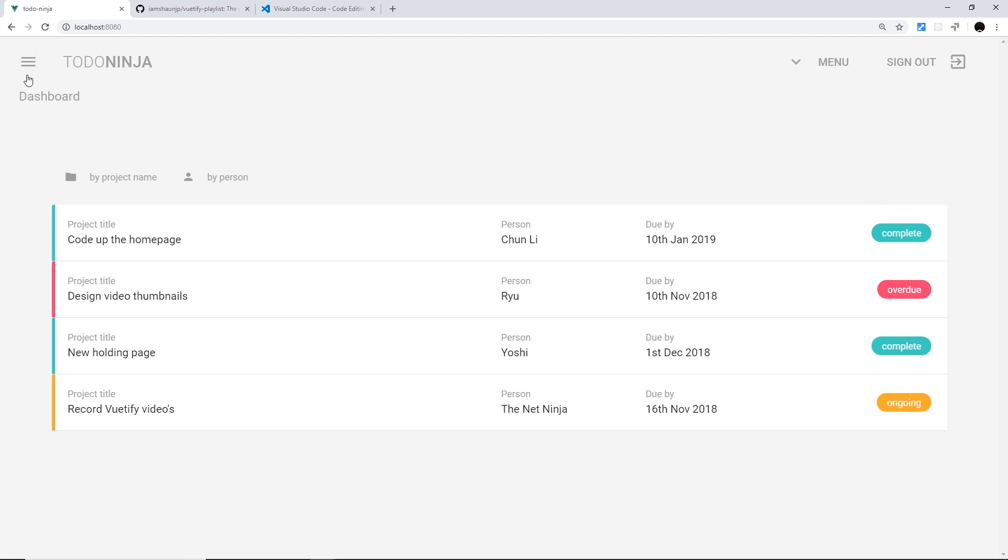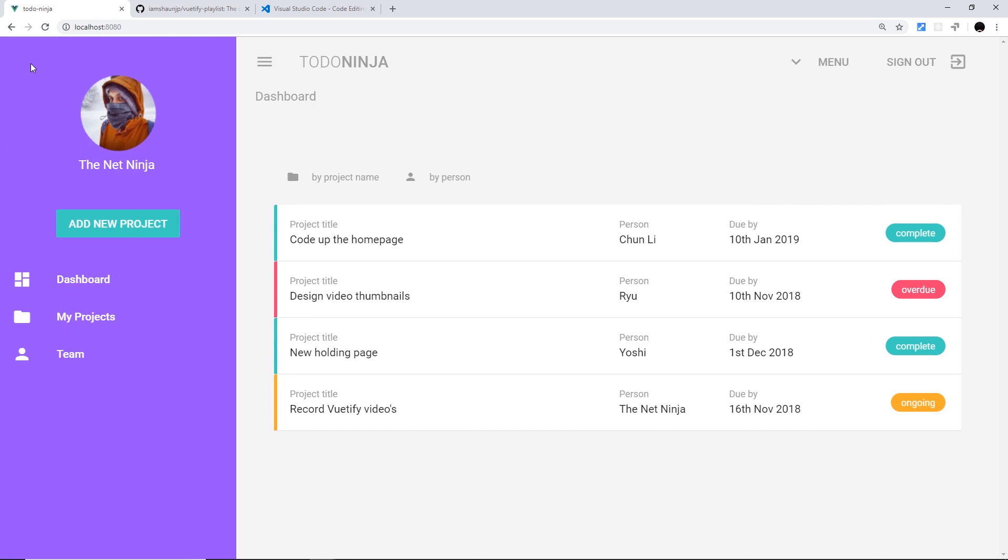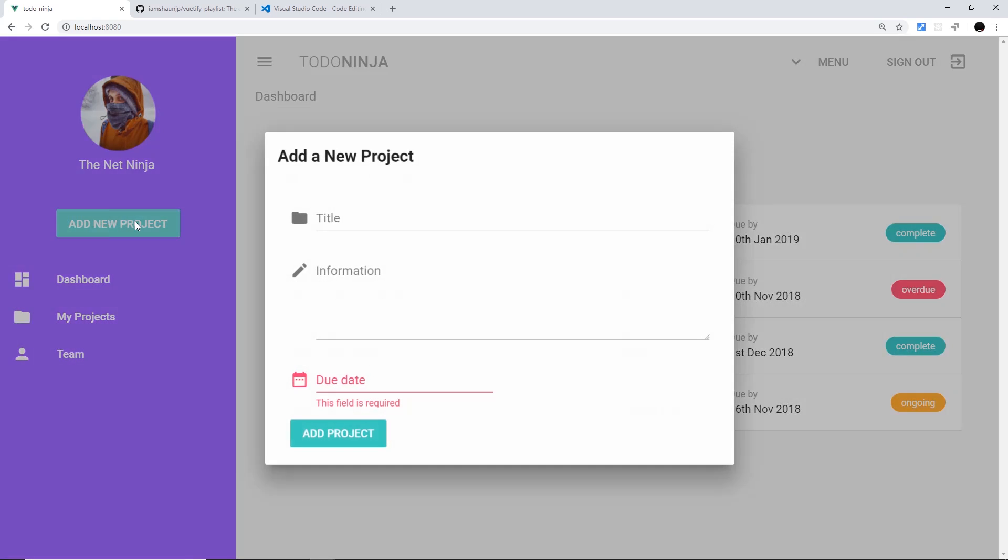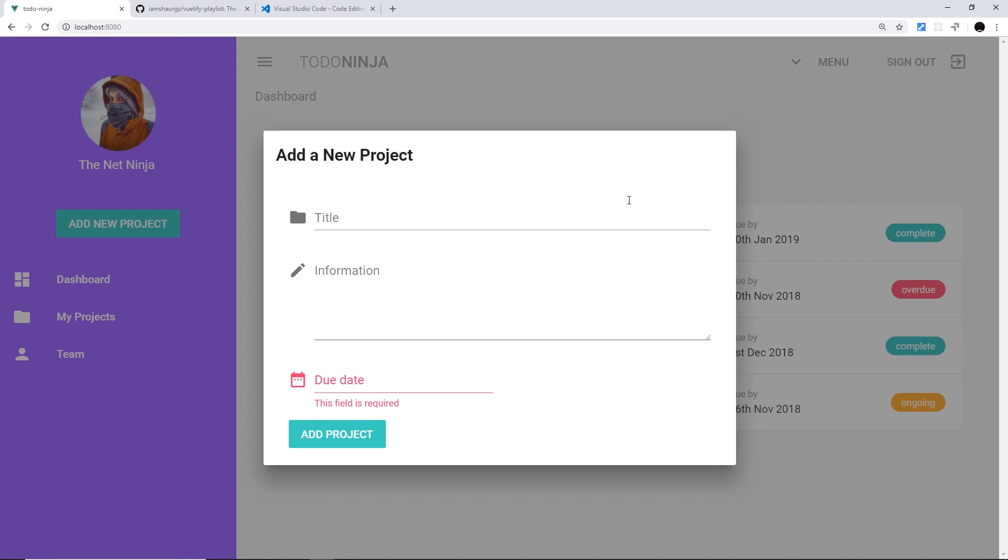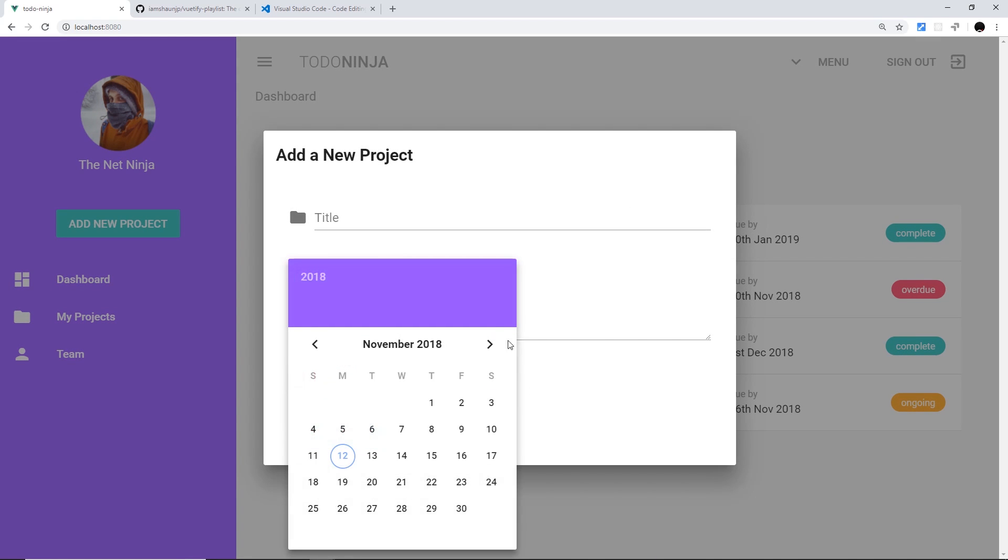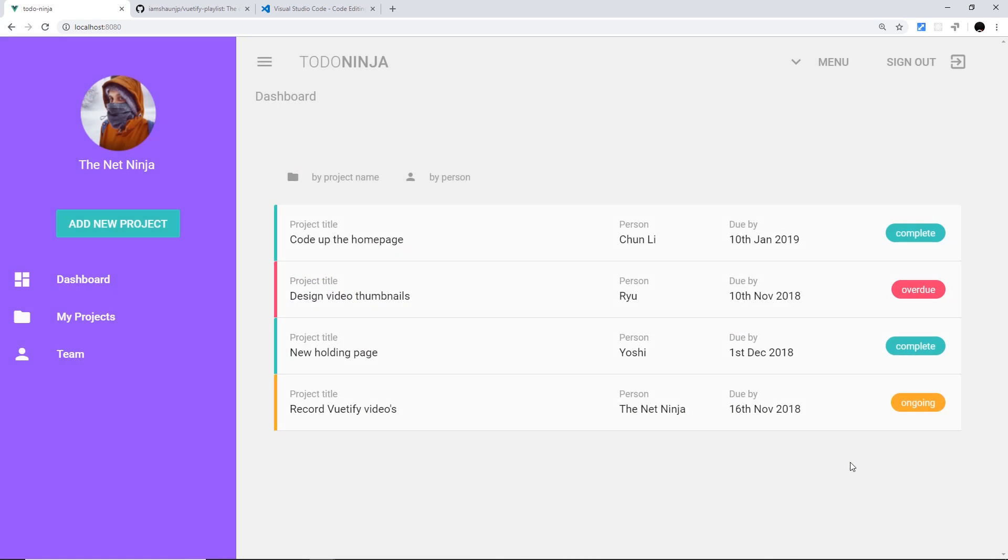We have a menu at the top, but also we have a menu to the side which we can open up to add a new project. We're going to be using a pop-up and we can add a different due date using this calendar as well. So all this is quite nice.